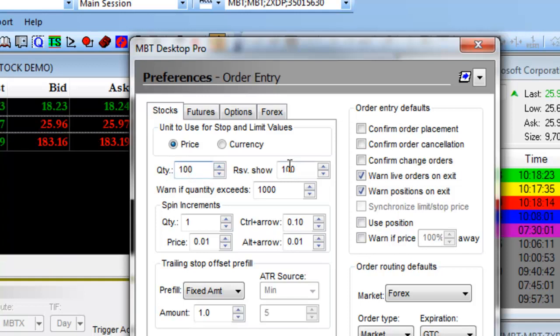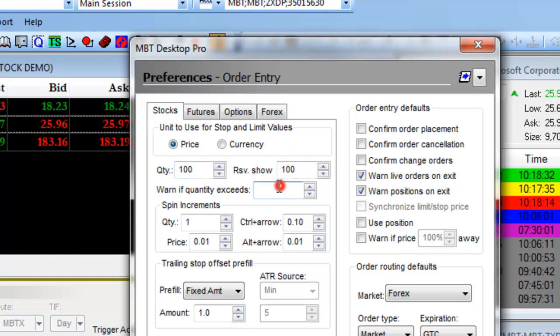Your reserve orders are also set at 100. You can set up a warning if your quantity exceeds a certain amount of shares.